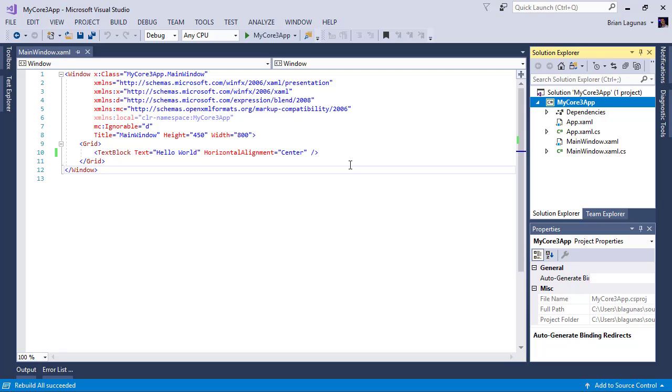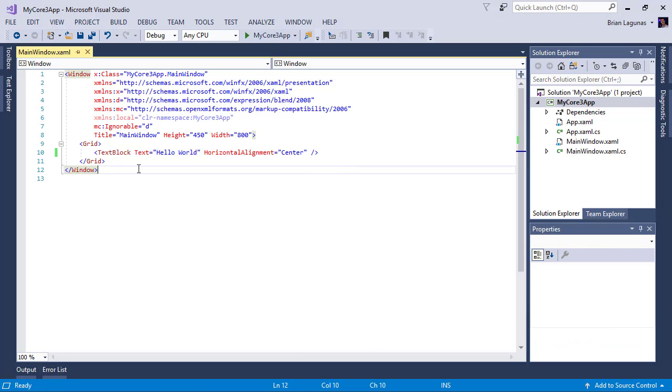Once again, that's just a tooling issue, which will be fixed. But that's how easy it is to create a new WPF application on .NET Core 3. Hope you enjoyed the video.